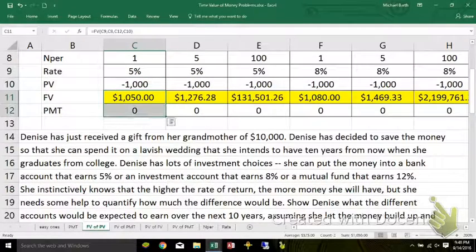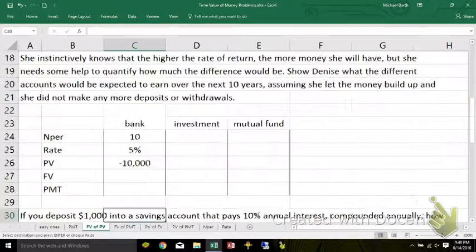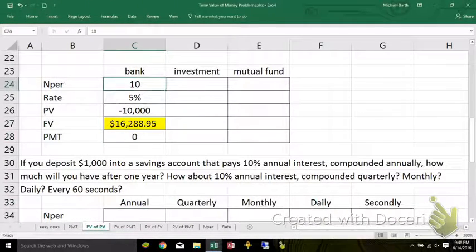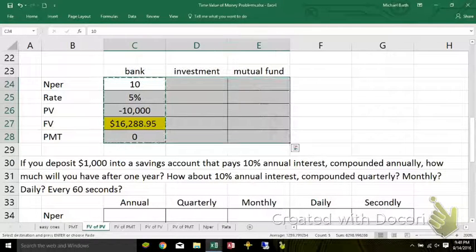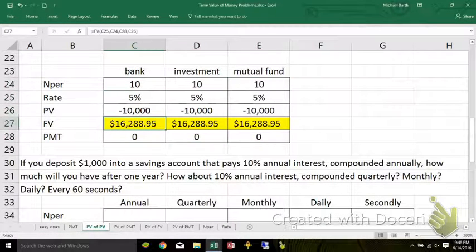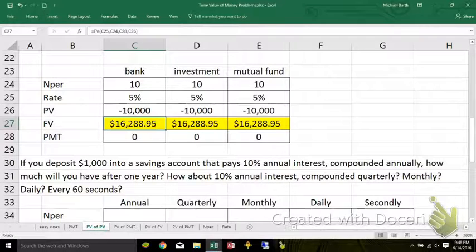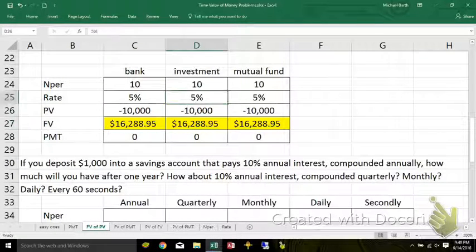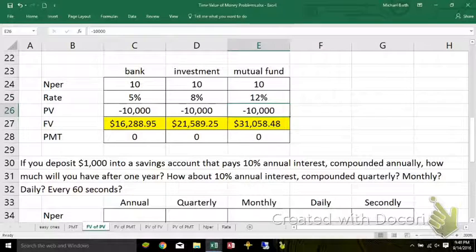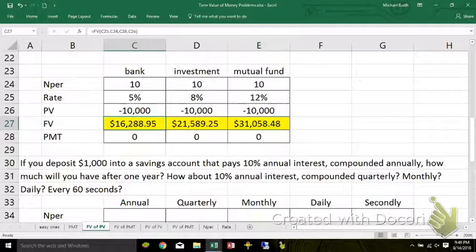I'm going to cheat again and copy these down. If you're using cell references, that's the fastest way to do it. Excel will simply look: if it's looking for the interest rate, it looks up two rows; if it's looking for the number of periods, it looks up three rows; if it looks for the present value, it looks up one row; if it's looking for the payment, it looks down one row. They're all going to be 10 years from now — at 8% and at 12%. You about double your money if you go from 5% to 12%.